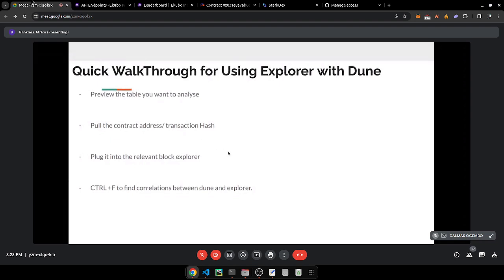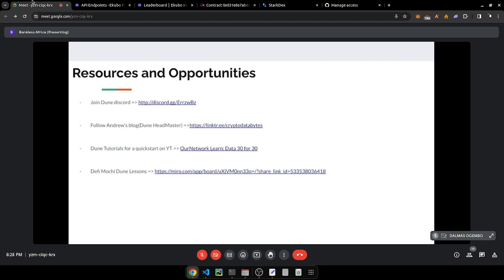That's a quick walkthrough of how to use the explorer. It might have confused you a bit, but try to piece things together. There are resources you can use — one is the Dune Discord. You should join and connect with other Dune wizards who can help when you have questions.